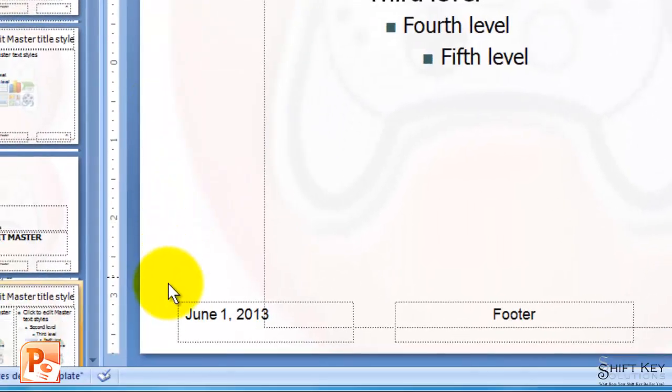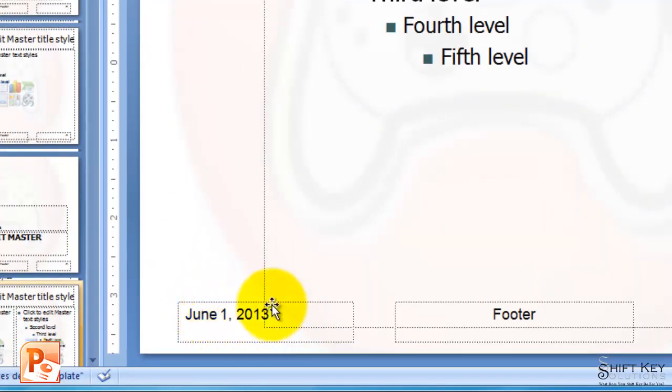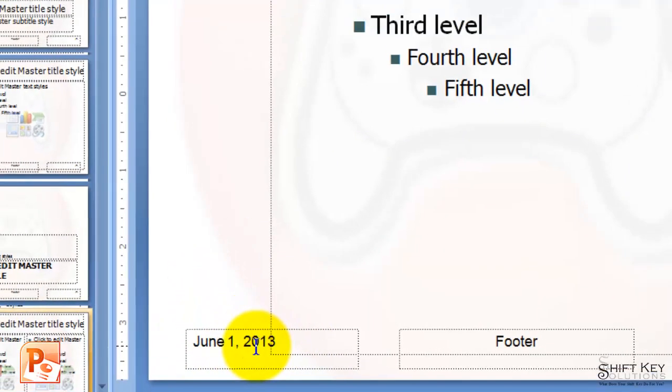And in my Preview here, I can see that this indeed includes the date that I just typed on my Slide Master.